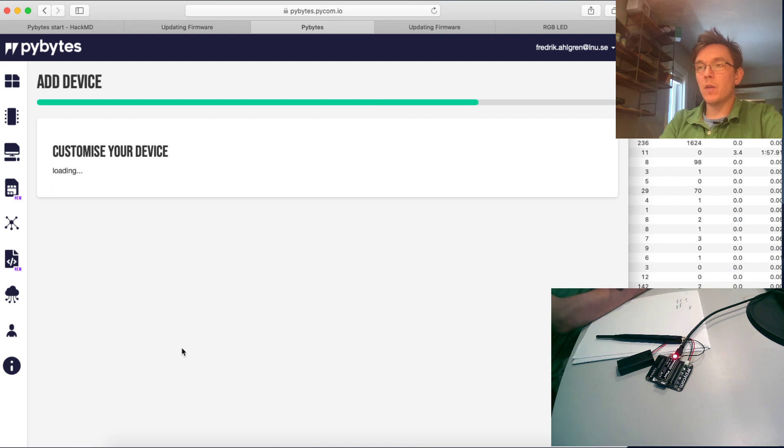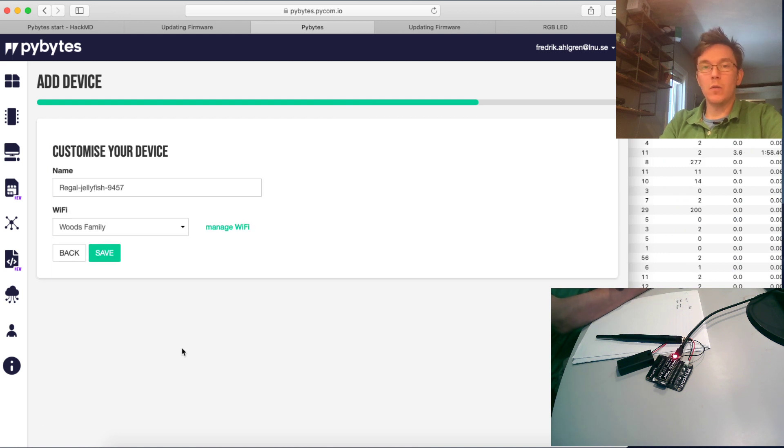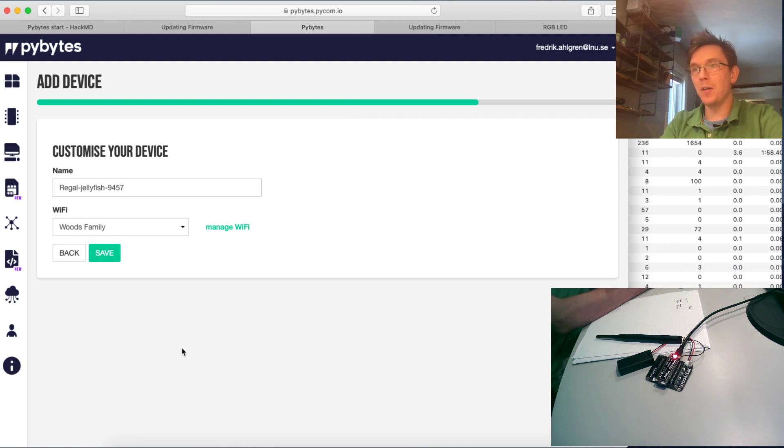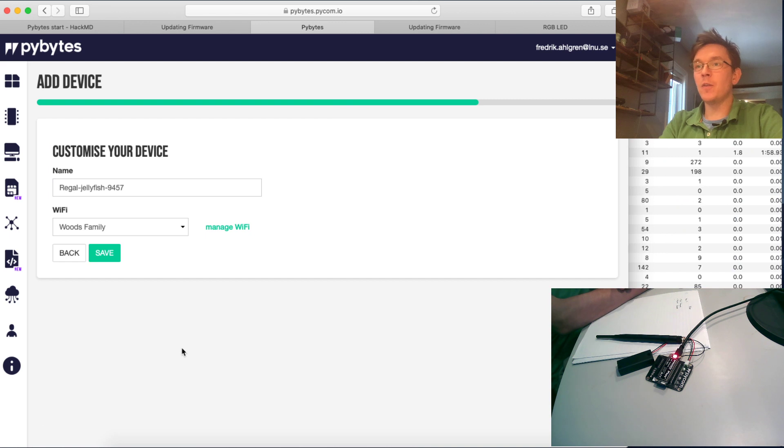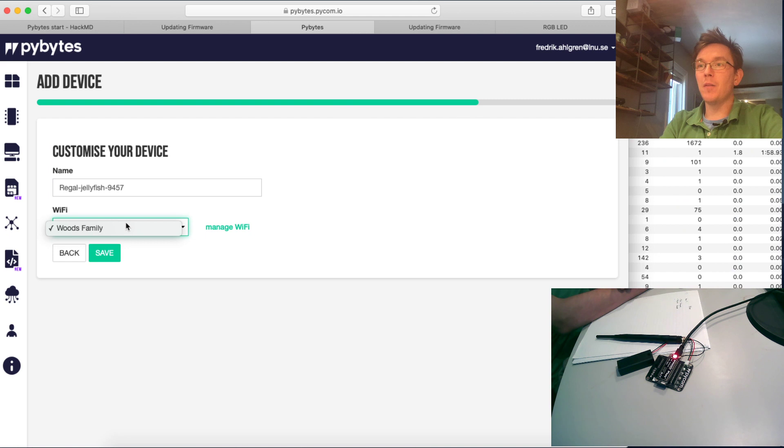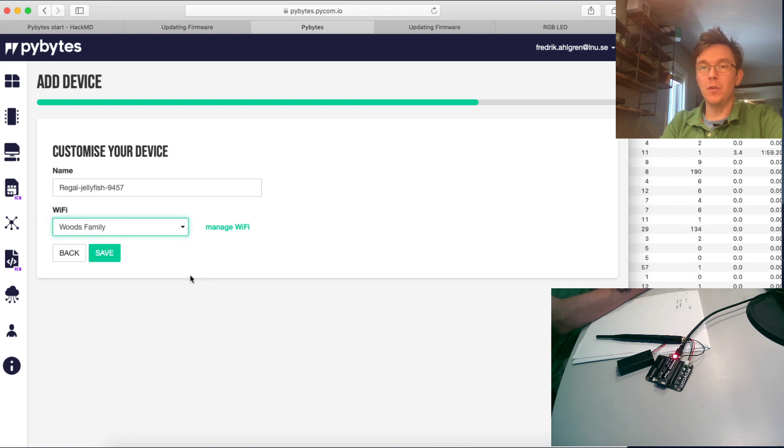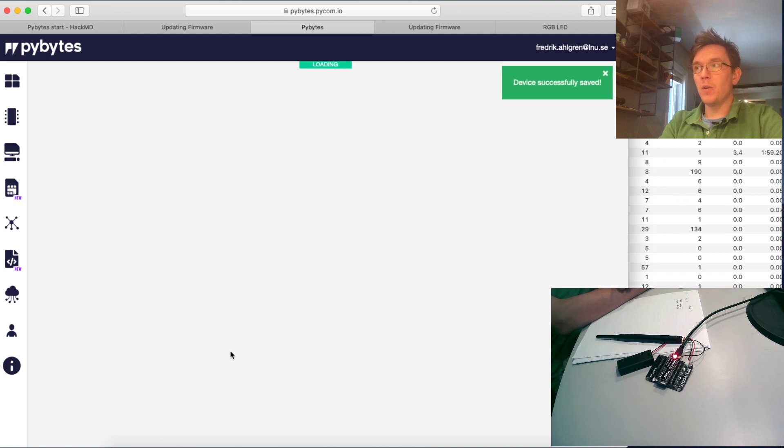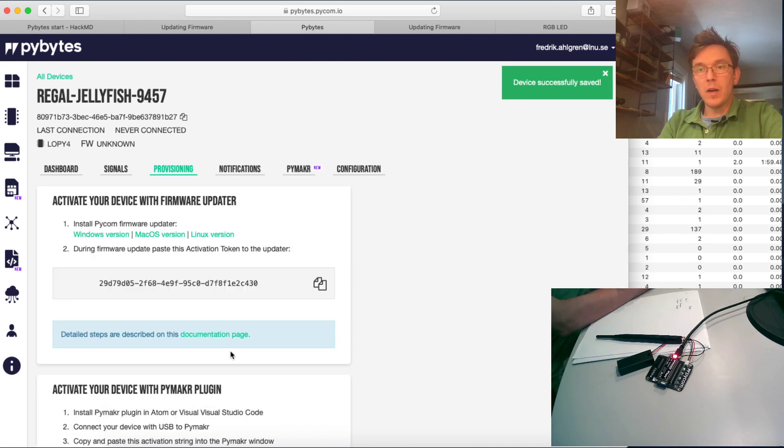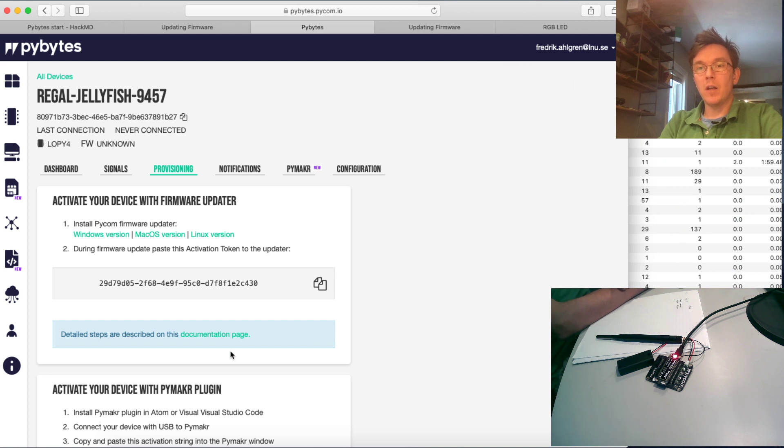Then customize your device. You'll get the suggestion of a nice name. It always comes up with a very nice name. Good work there, Pycom. Regal Jellyfish, perfect name. I couldn't have done it better myself. And then which WiFi I want to use, and I'll just press save.